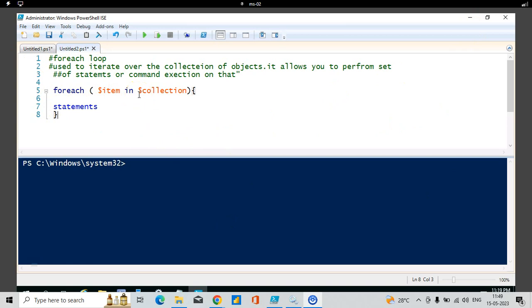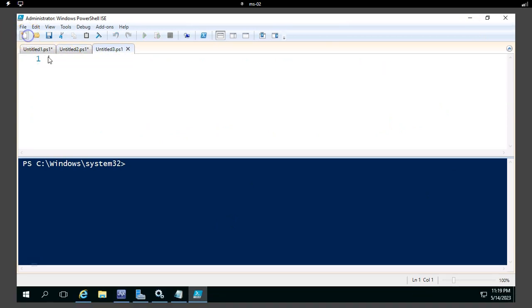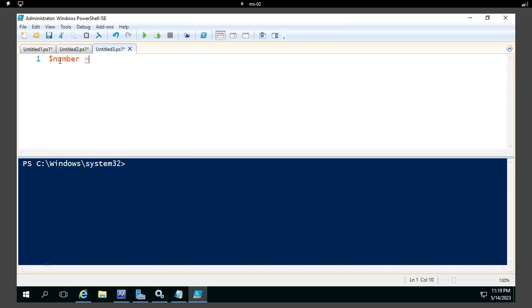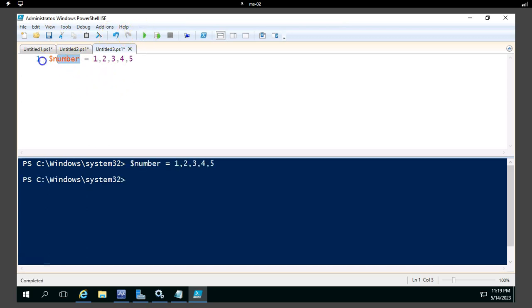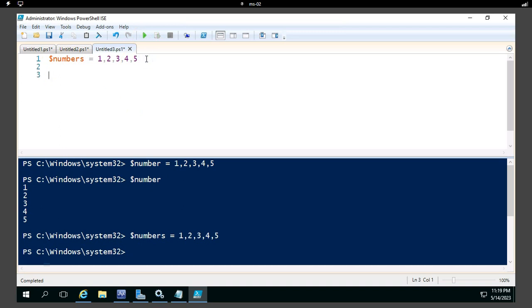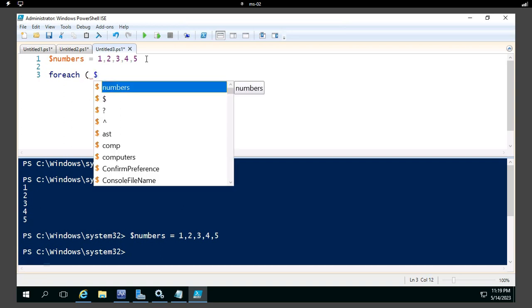First I'll take a simple example. I'll create a variable called $numbers and store the values 1, 2, 3, 4, 5 in it. After executing, the $numbers variable contains that information. Now I'll use ForEach and pass one item at a time — you can give the item any name: $a, $b, $x, $number, whatever you want.